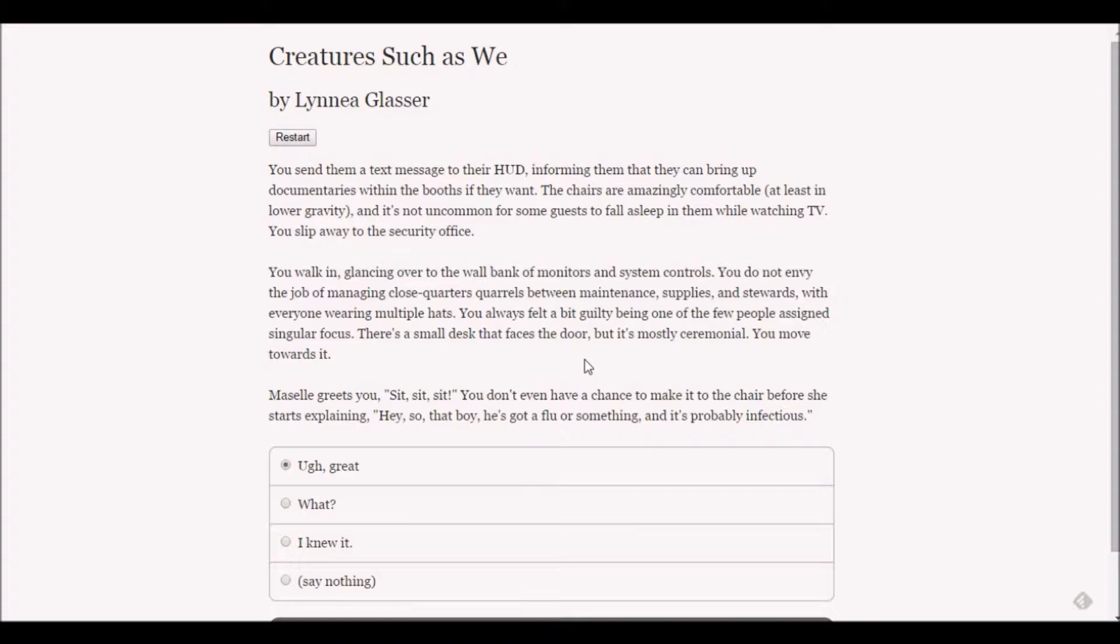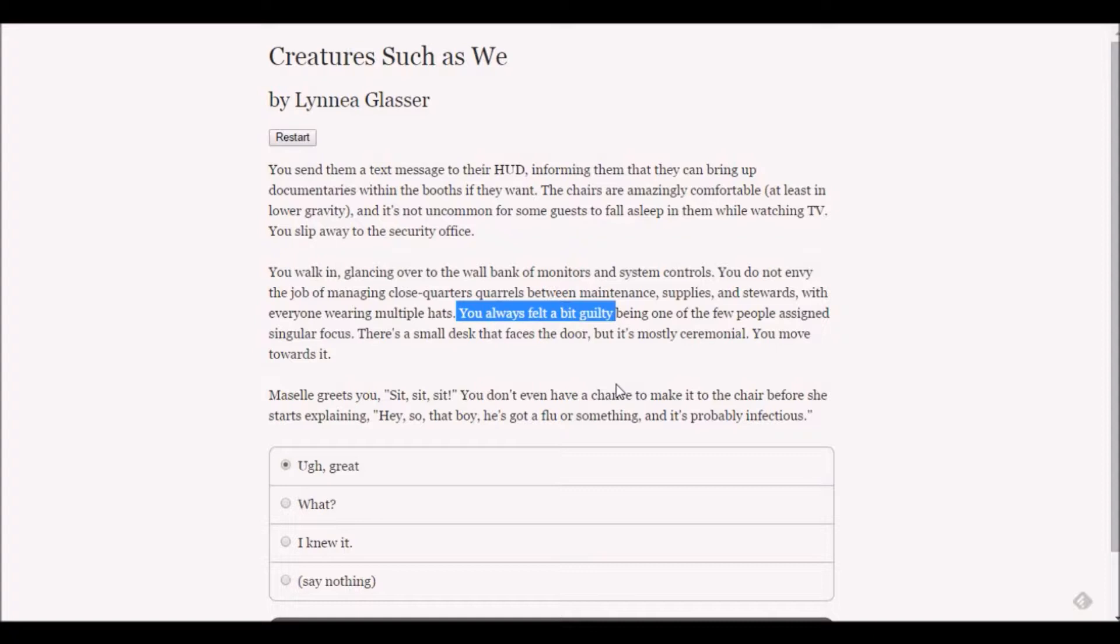Macelle greets you before you even reach the chair. That boy has a flu or something and it's probably infectious. Okay, I just wanted to point out that my character seems to feel a bit guilty about things a lot. I don't think there's anything to feel guilty about.